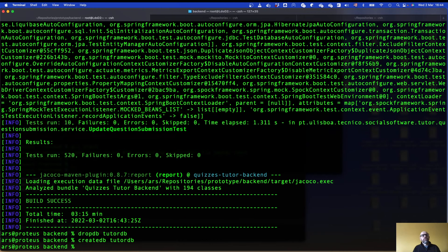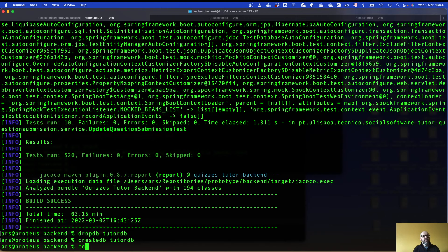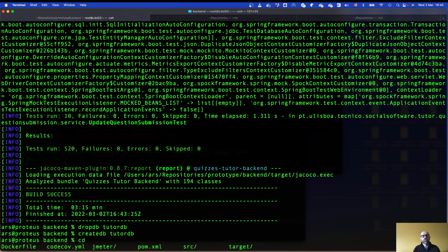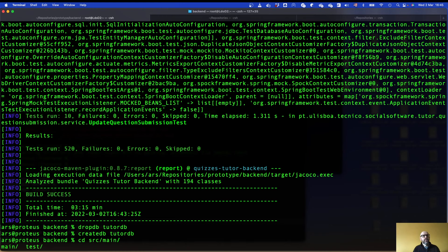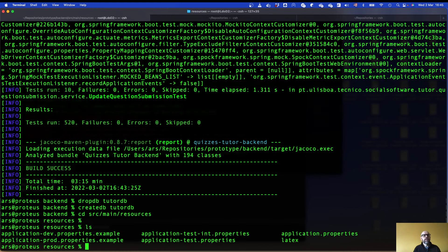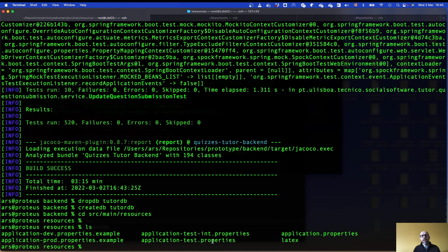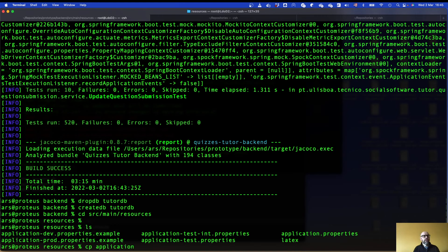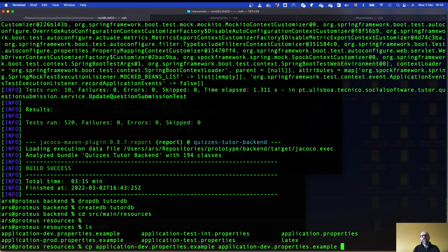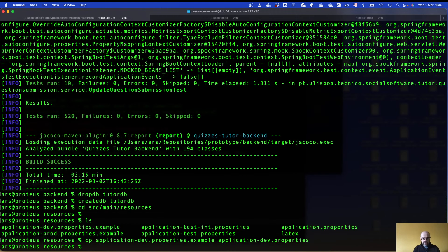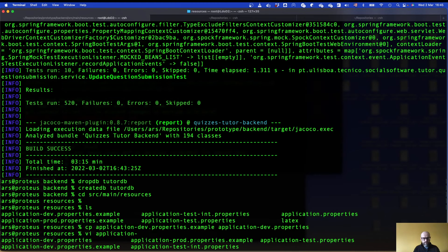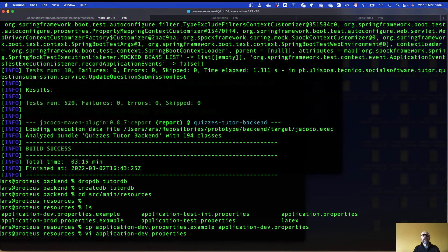Then I need to change some configuration files. To change the configuration file, cd source main resources. Here you will see two things. You will see that you have application dev properties. I'm gonna copy this example, copy application dev properties example to application dev properties. And I'm gonna edit it, application dev properties.